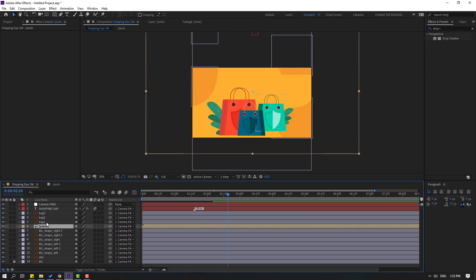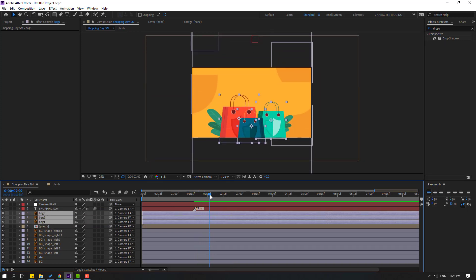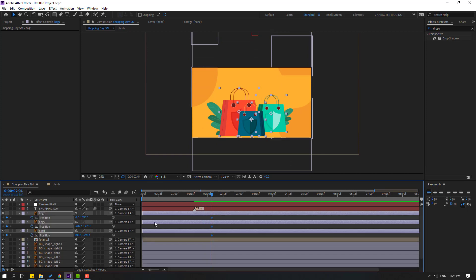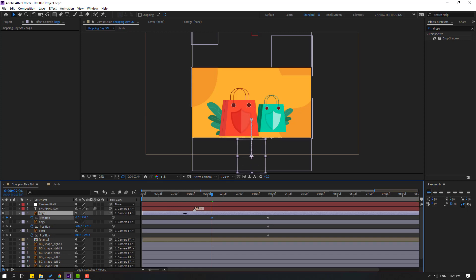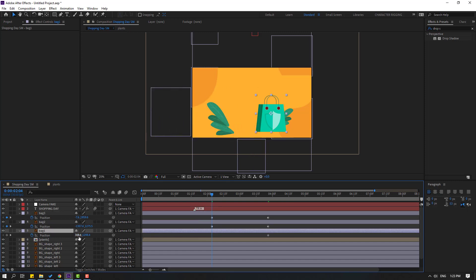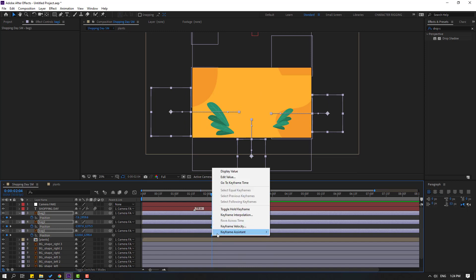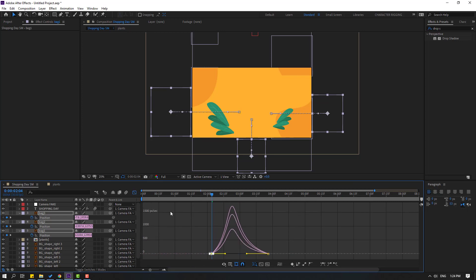Select these back layers, press P to make a new position keyframe, move to the right, then move 'back three' down. Move 'back two' to the left and 'back one' to the right. Preview, then select all keyframes, make ease.